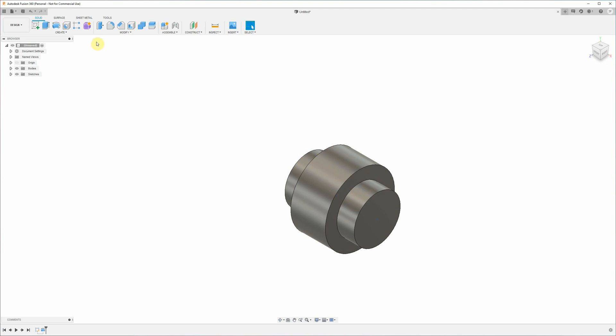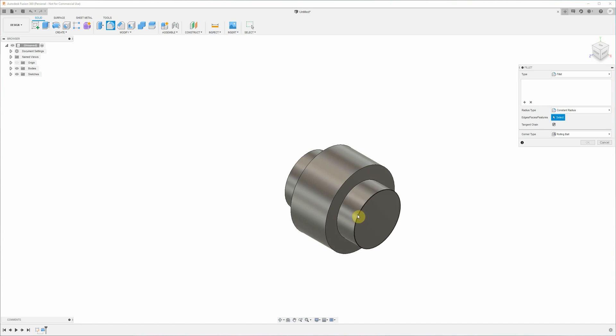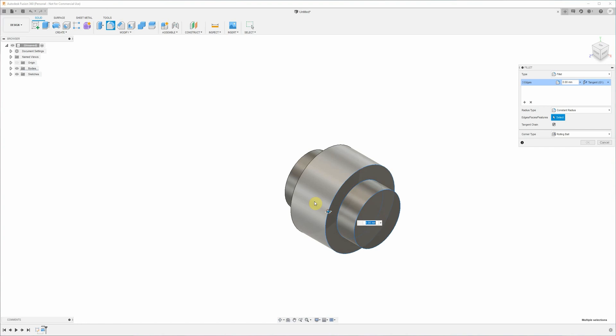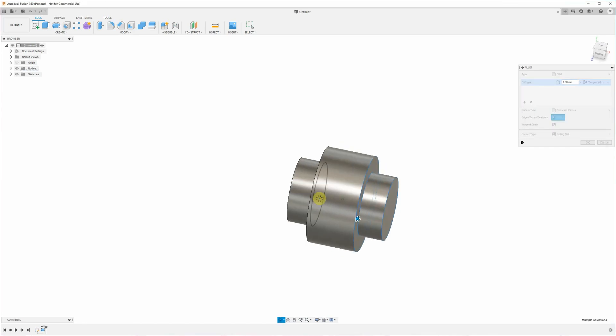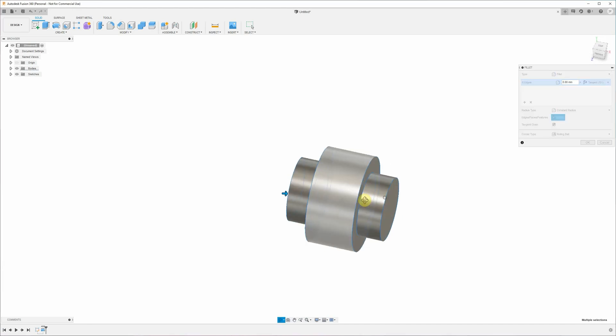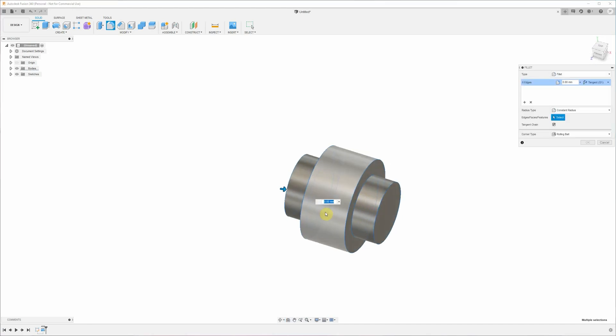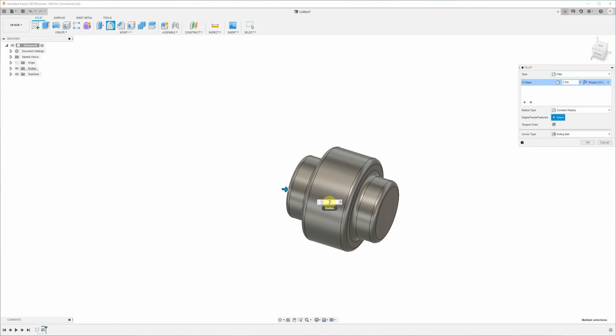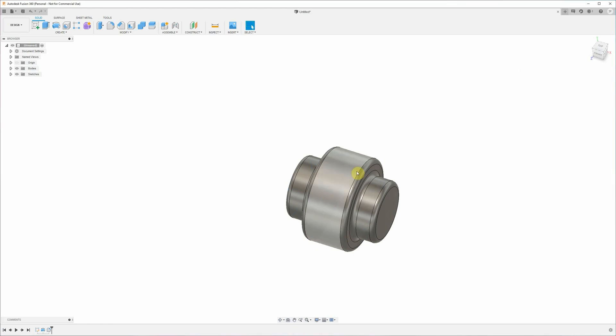Now we can add things like fillets and chamfers for rounding off the corners. We just select the fillet tool, select the edges that we want to round over. And I'll use the shift and the middle mouse button to rotate this part around so I can grab the other sides. And now we just specify in this box the radius of that fillet, so 3mm for this part. Our 3D model's done.